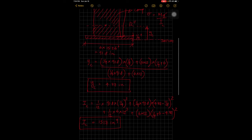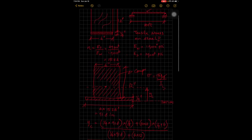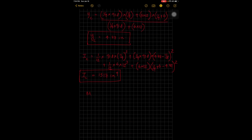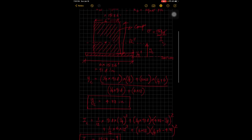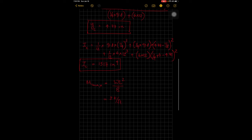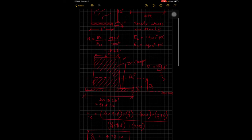With yc and Ic known, we now need the maximum moment. The maximum moment for a uniformly distributed load is M_max equals wL² over 8. The load w is 2 kips per foot and the length L is 10 feet, so M_max equals 2 times 10 squared divided by 8, giving a maximum moment of 25 kip-feet.